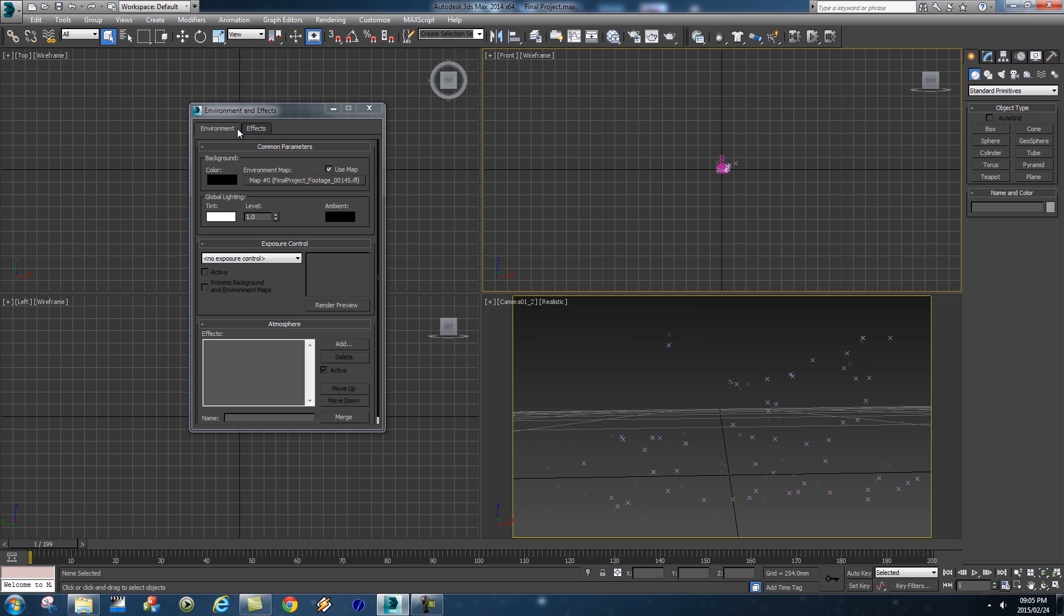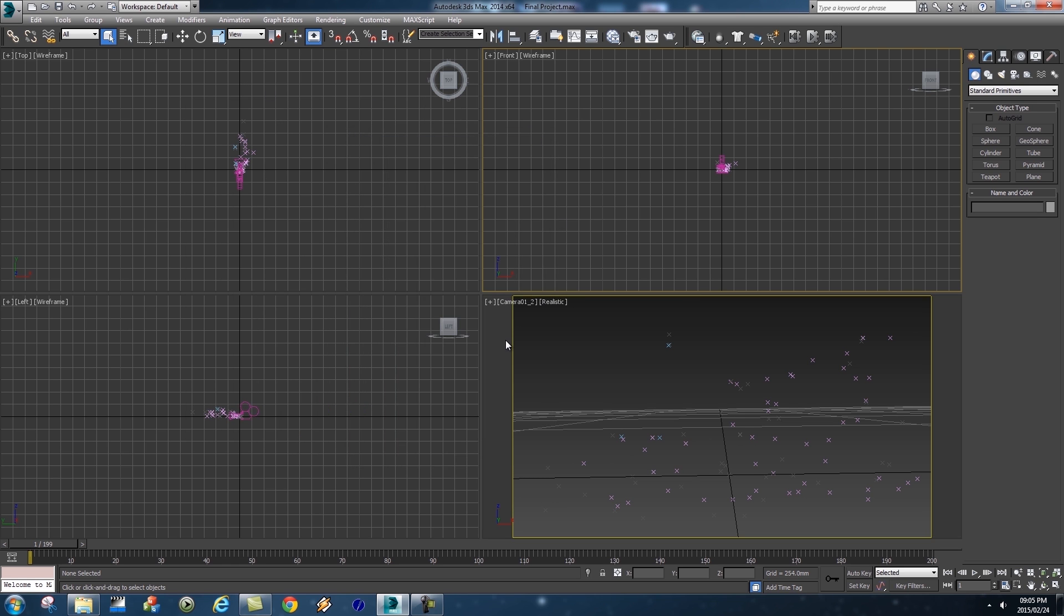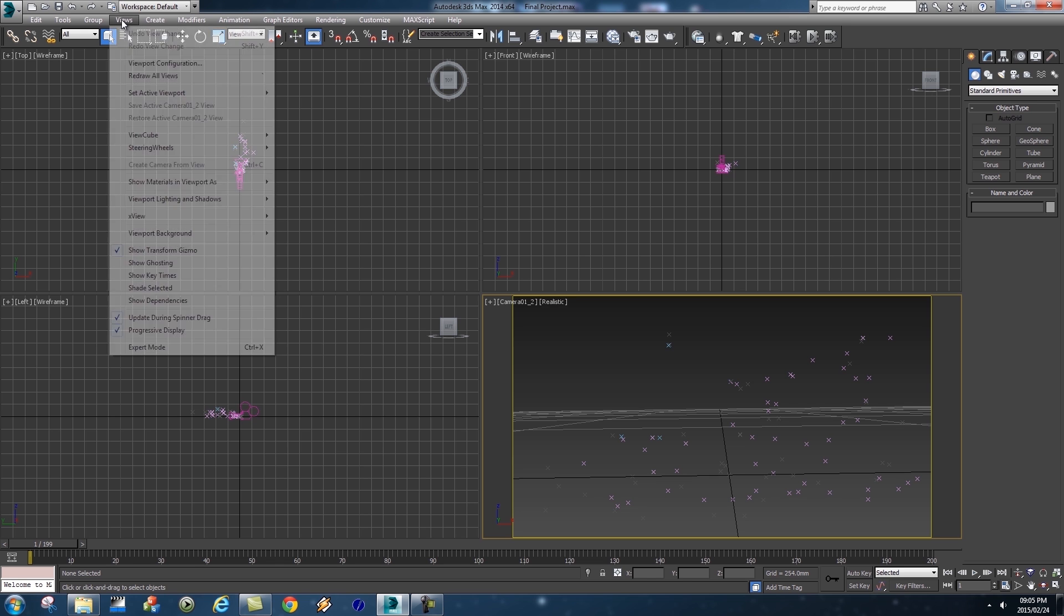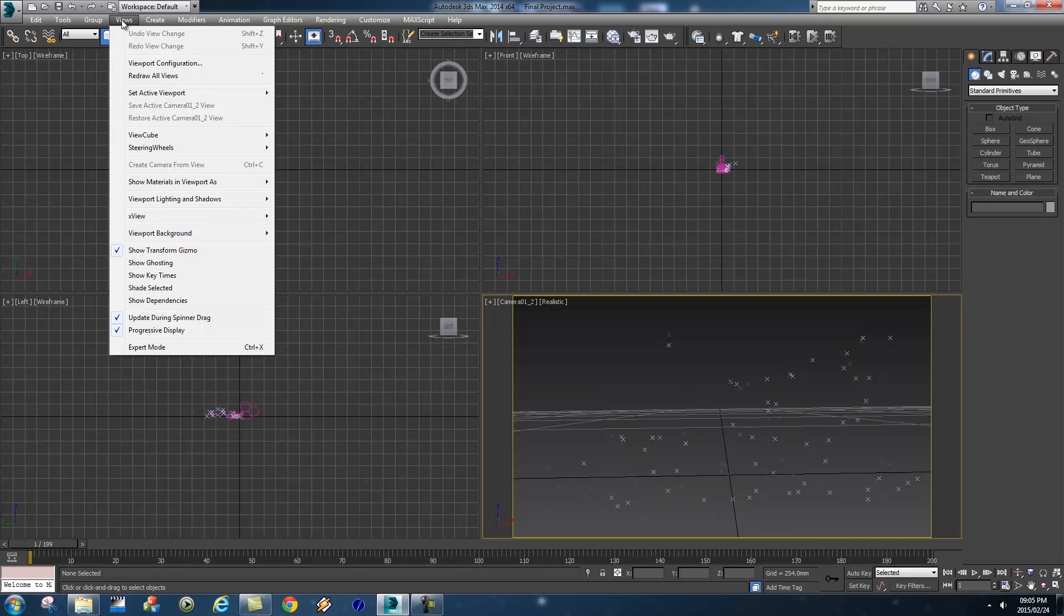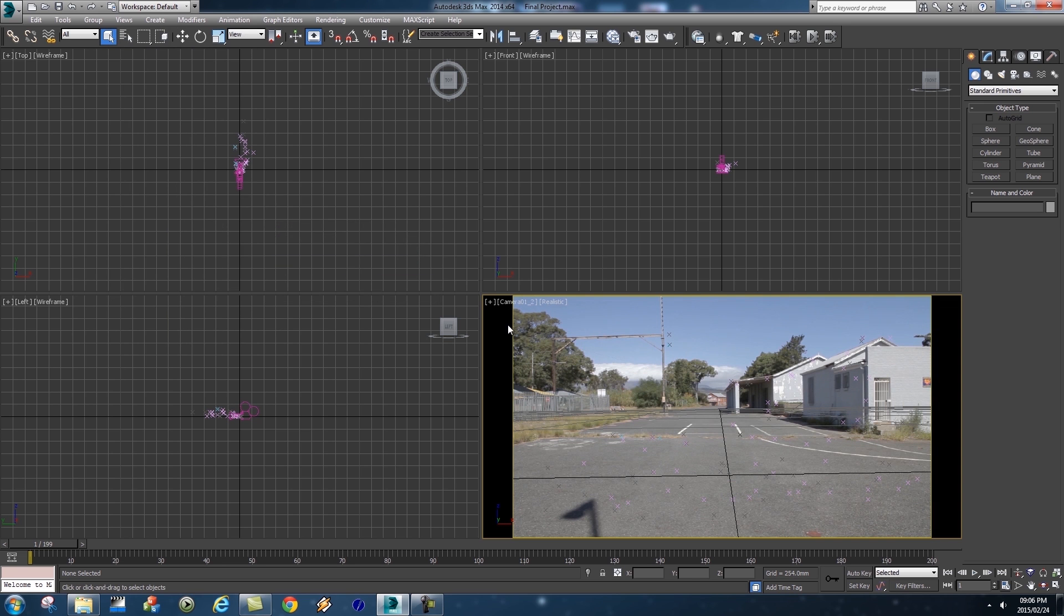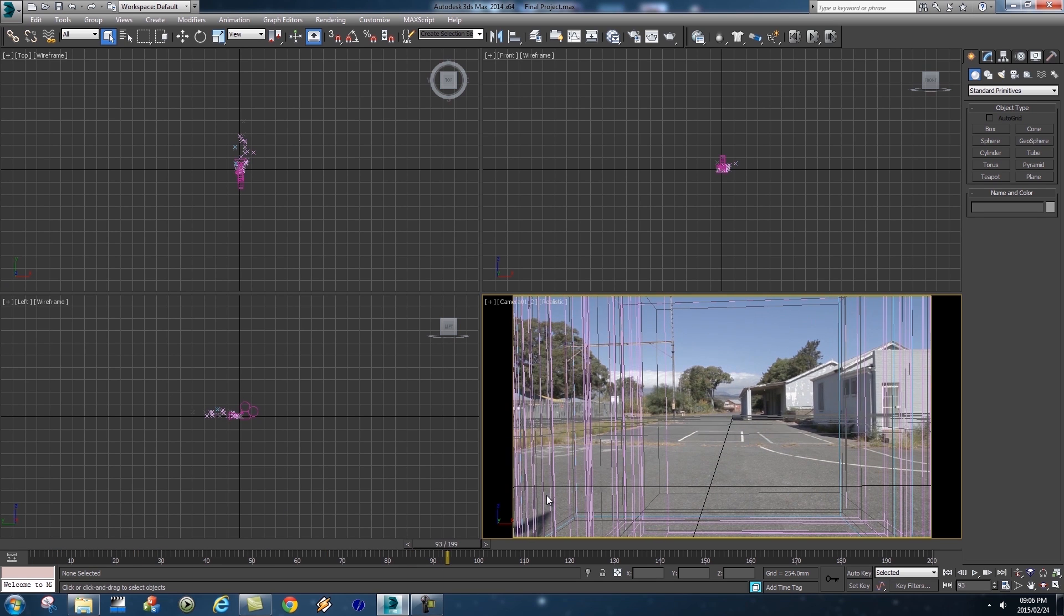Make sure that you click in your camera viewport here at the bottom to select it, and then we're going to go up to View here at the top and go to Viewport Background. Then we're going to set that to Environment Background. Your image will actually show up in your viewport, and if we scrub through this you'll see that all these little dots are actually sticking to the floor.